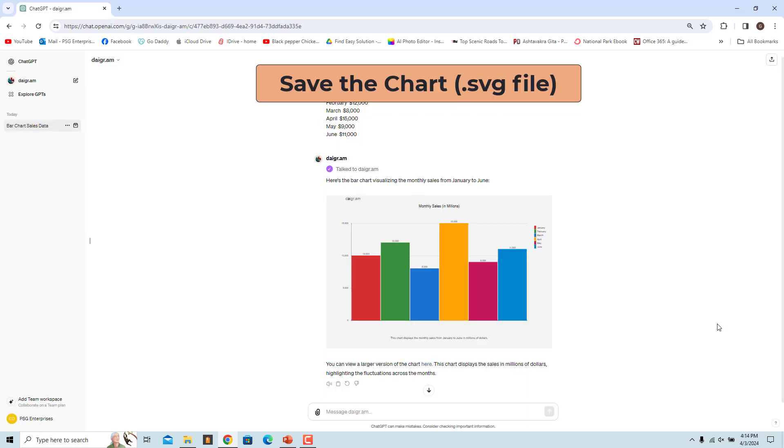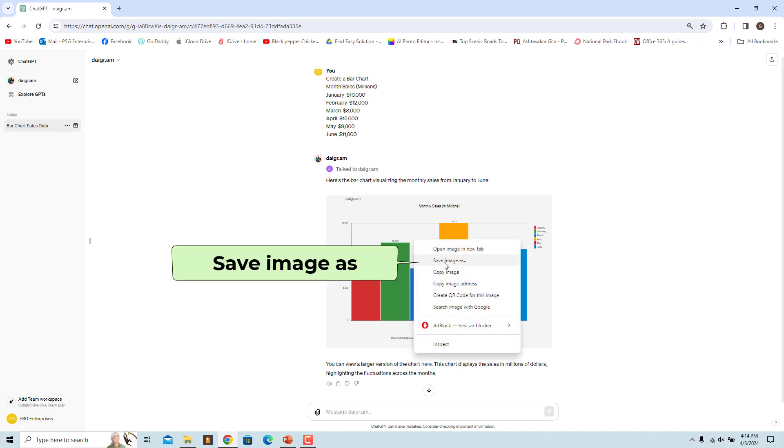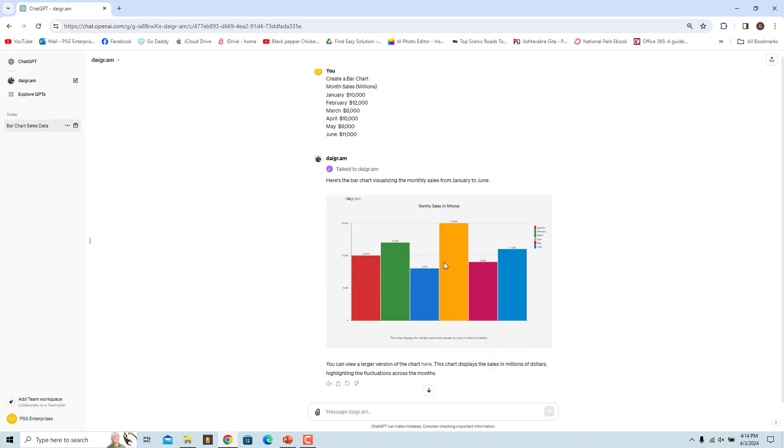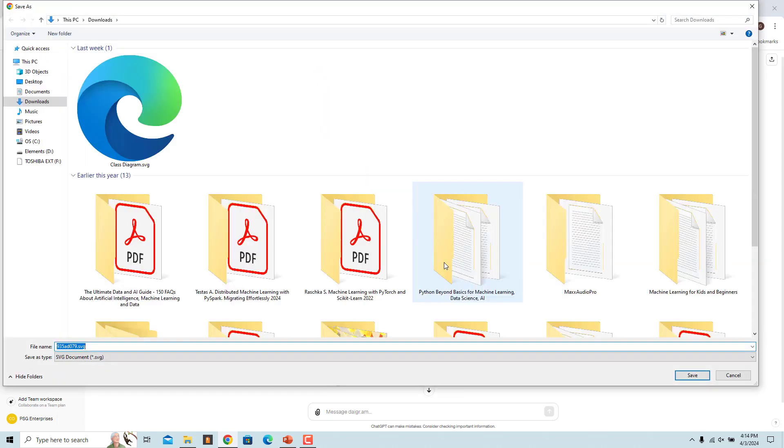You can save the chart as an SVG file. Right-click and select Save As. Name the file and click on Save.